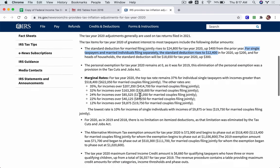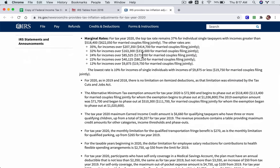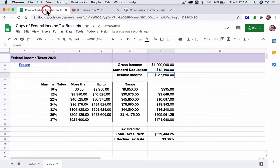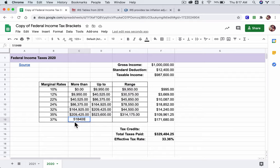For the marginal tax rates, it says here: for the year 2020, the top tax rate remains at 37% for individual single taxpayers with incomes greater than $518,400. So we change this — this goes lower to $518,400. Now our table, the way it works, this number also has to match that. So we copy and paste.